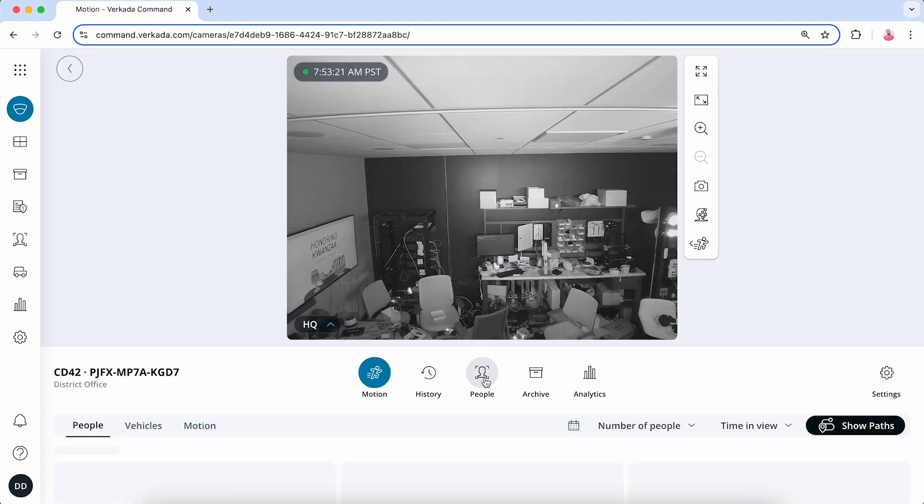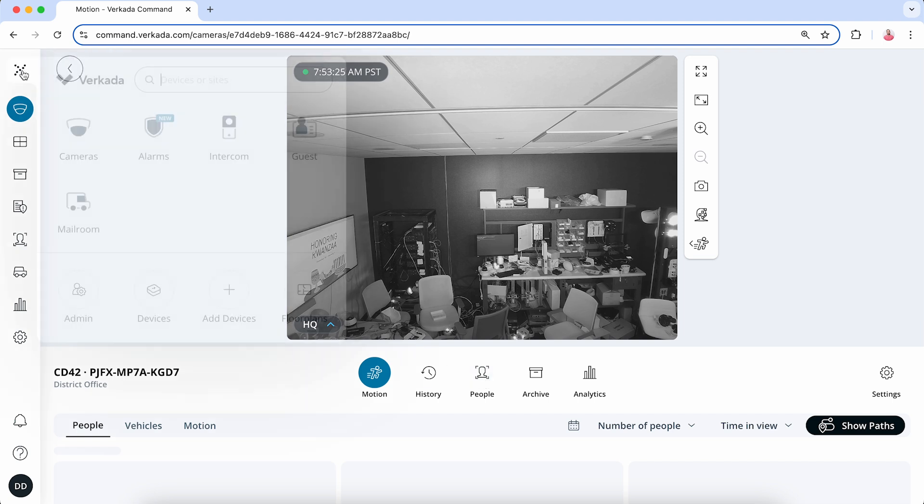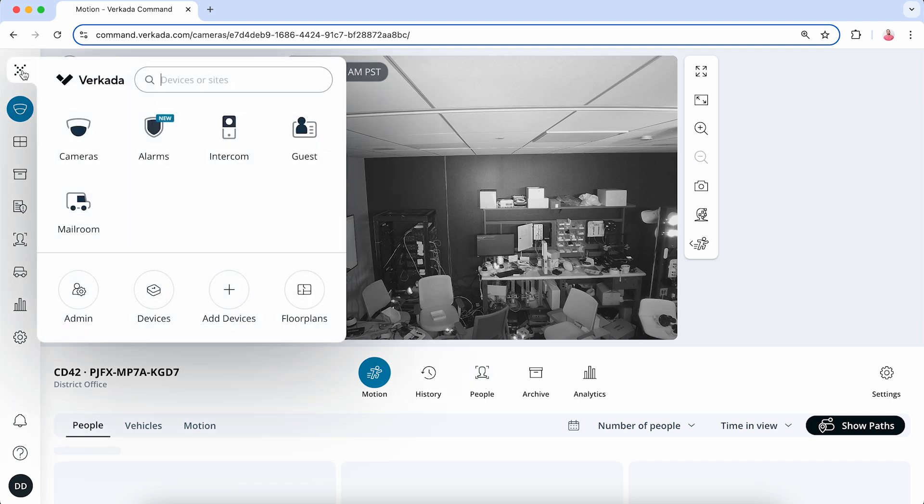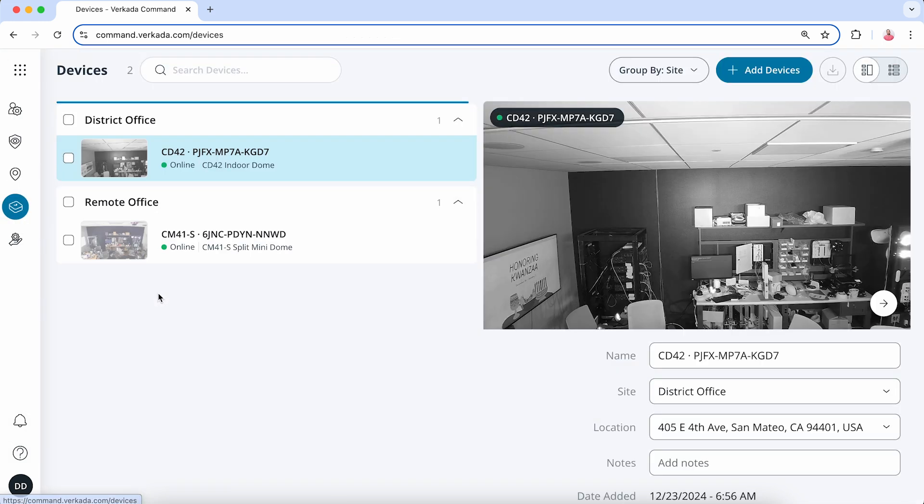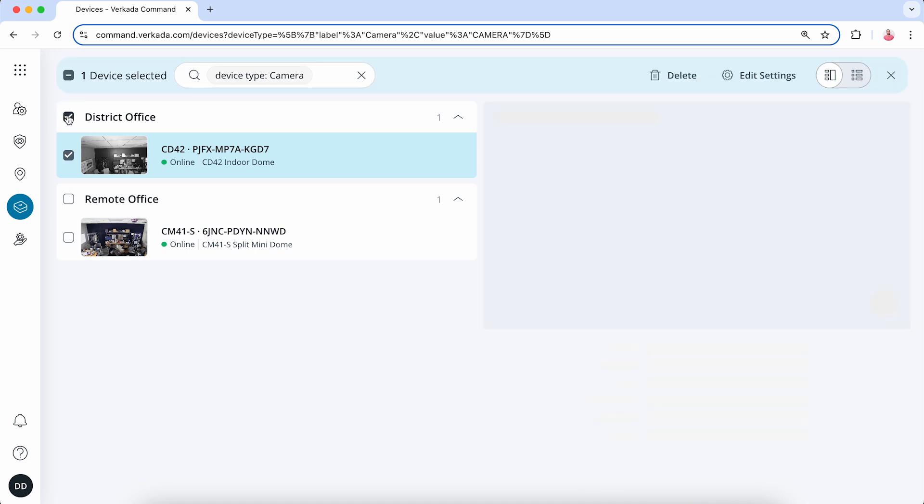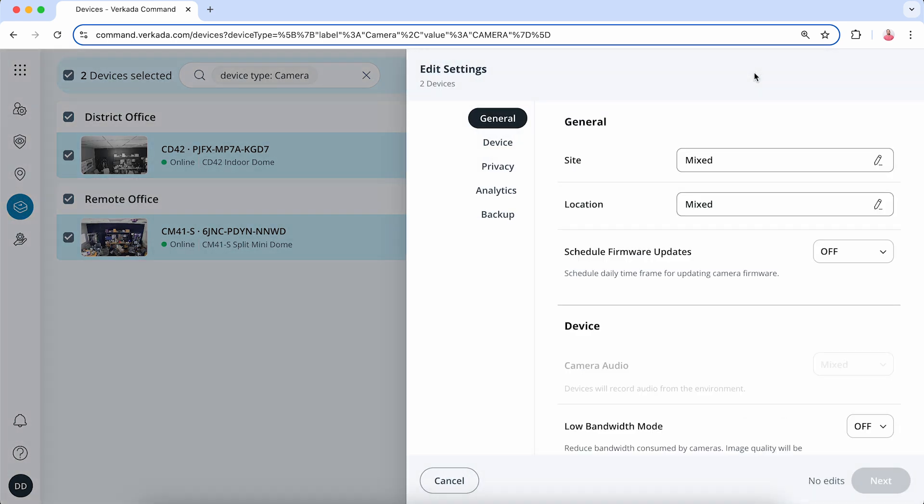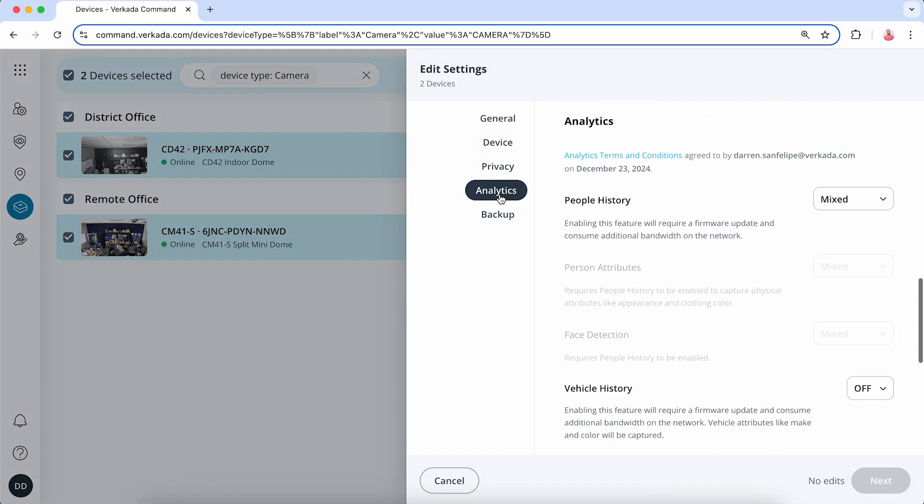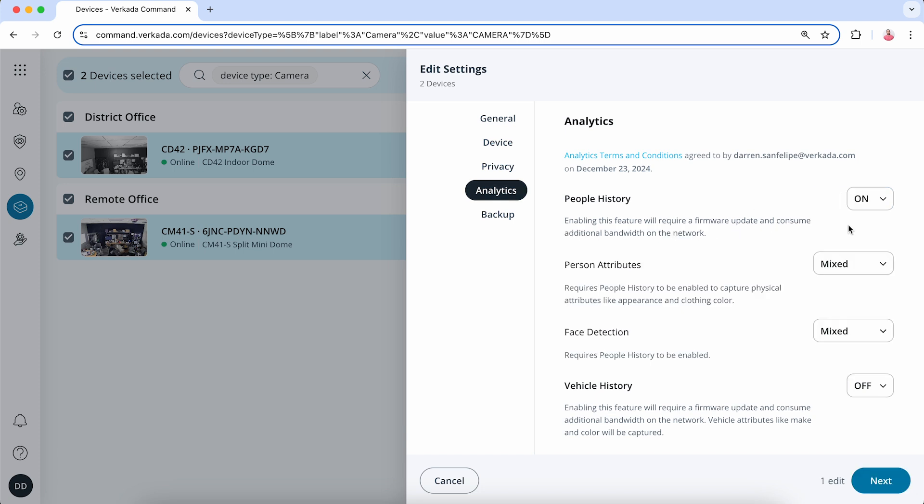You can also turn on these features on a per-site basis or for devices in bulk. From the product menu, select Devices, search for the devices you are looking for, or click the checkbox next to your site name to select all the cameras within that site. Click the Edit button, navigate to Analytics, and toggle on the analytics you wish. Click Done when finished.